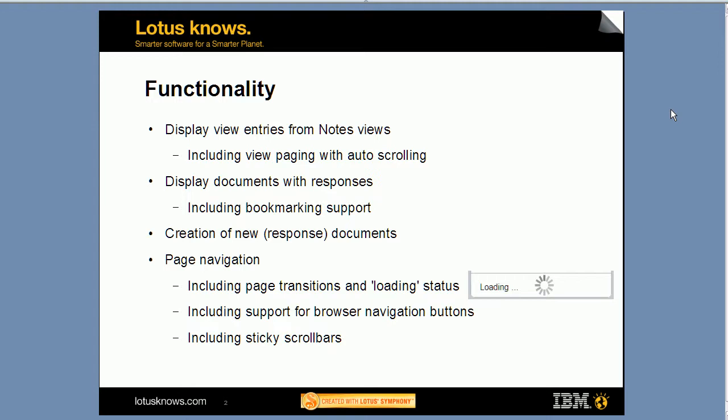There are nice transitions between the pages, between the view and the document page. You get notifications that something is happening—this loading symbol right here. Also, you can use the browser navigation buttons, and when you navigate between different pages, the scroll bars are sticky as I call it. The positions are remembered by the framework.